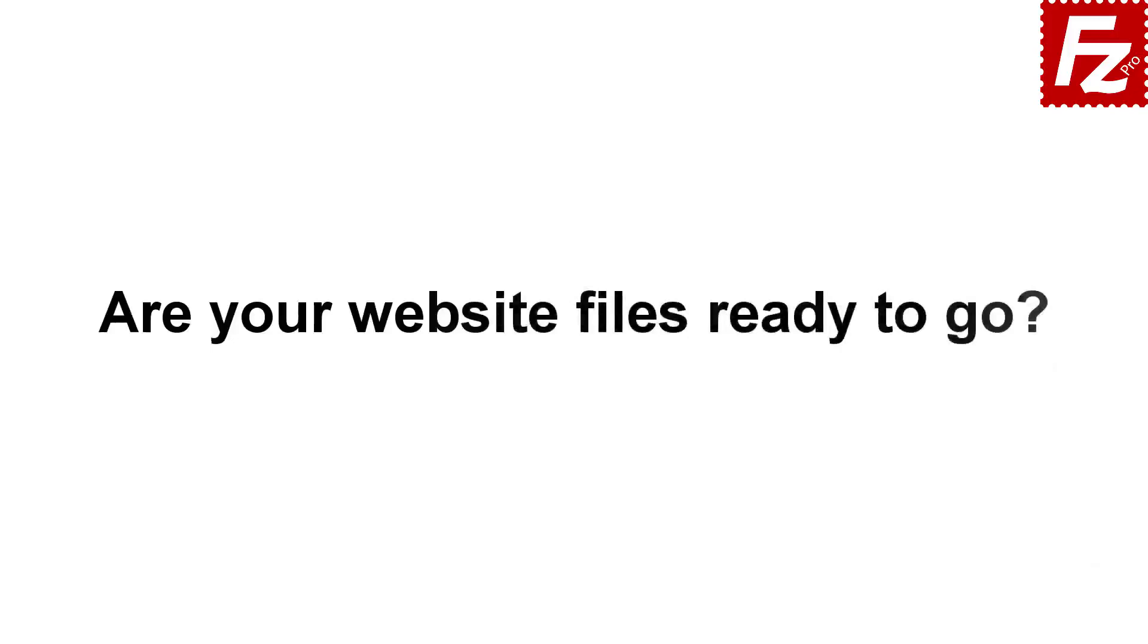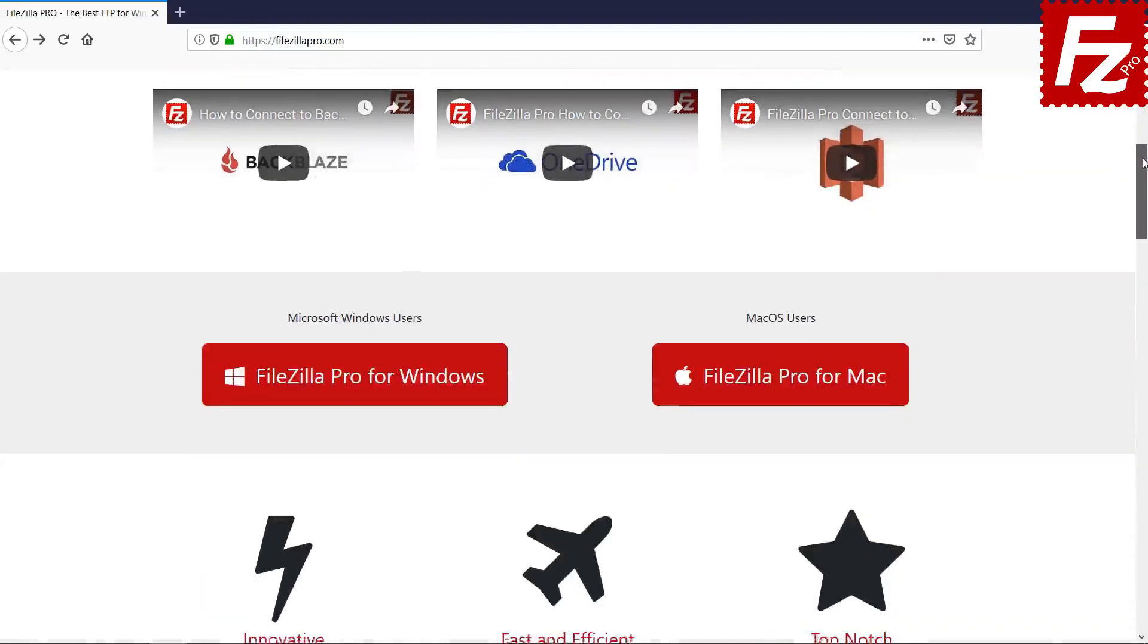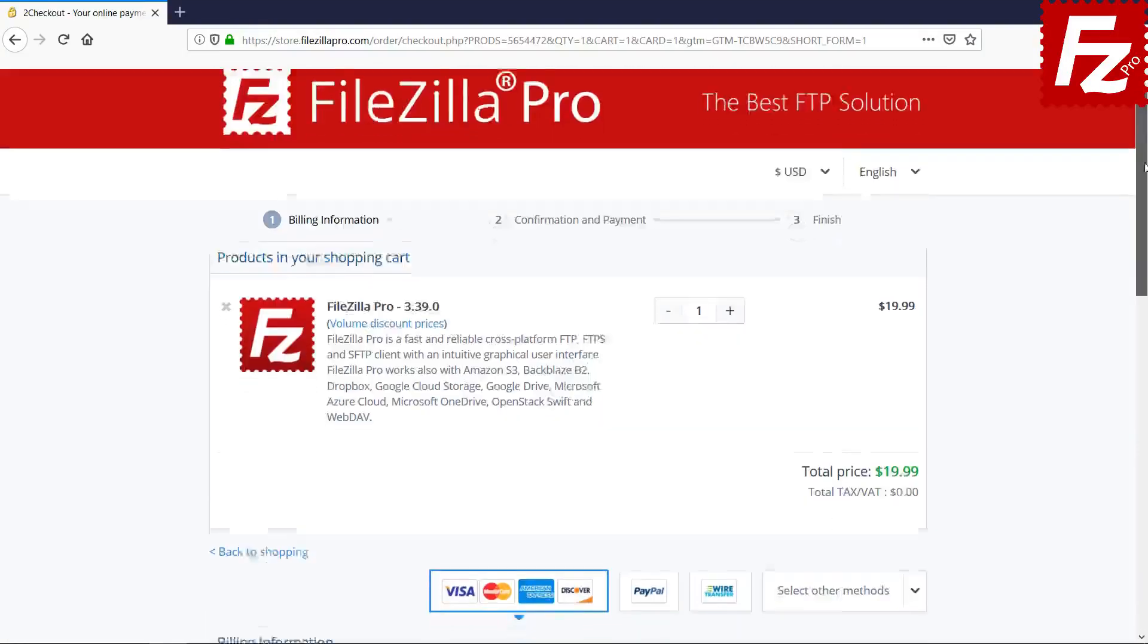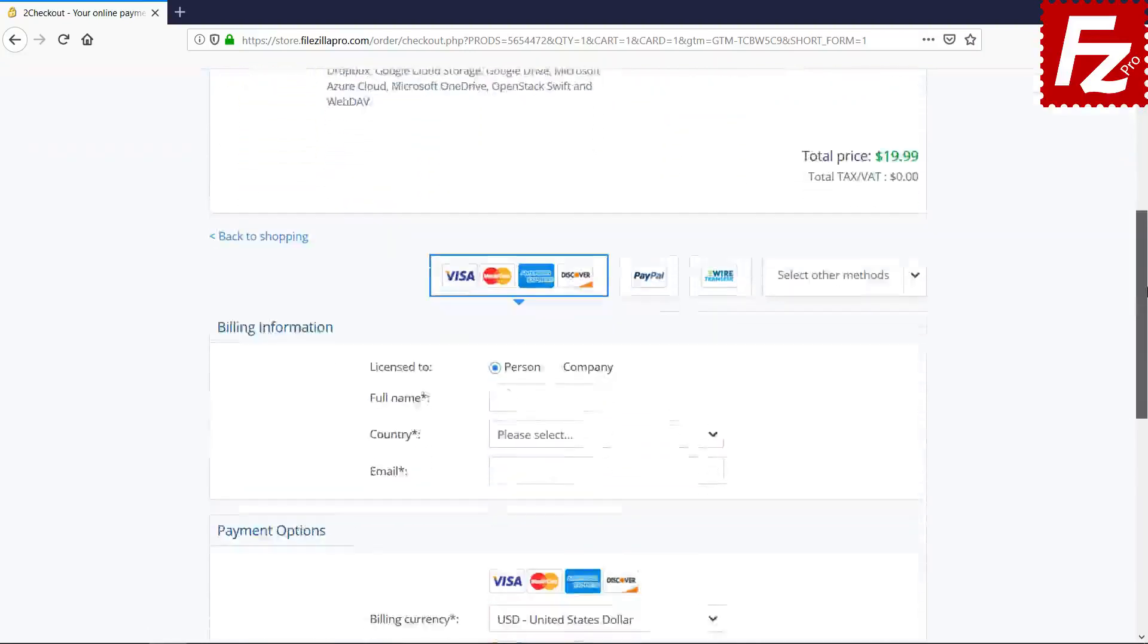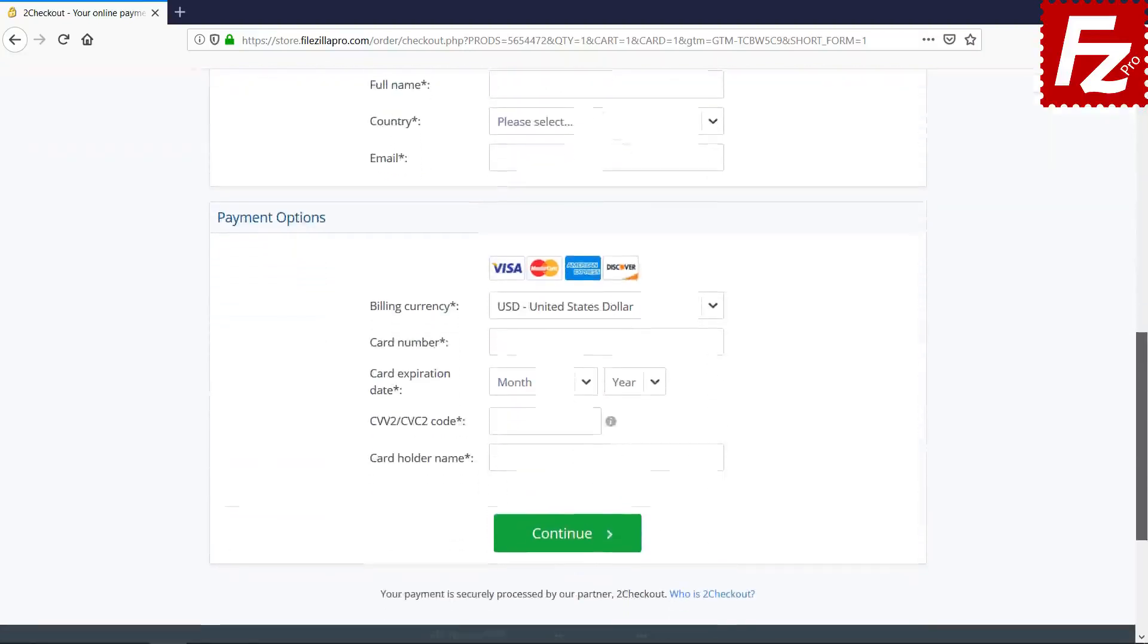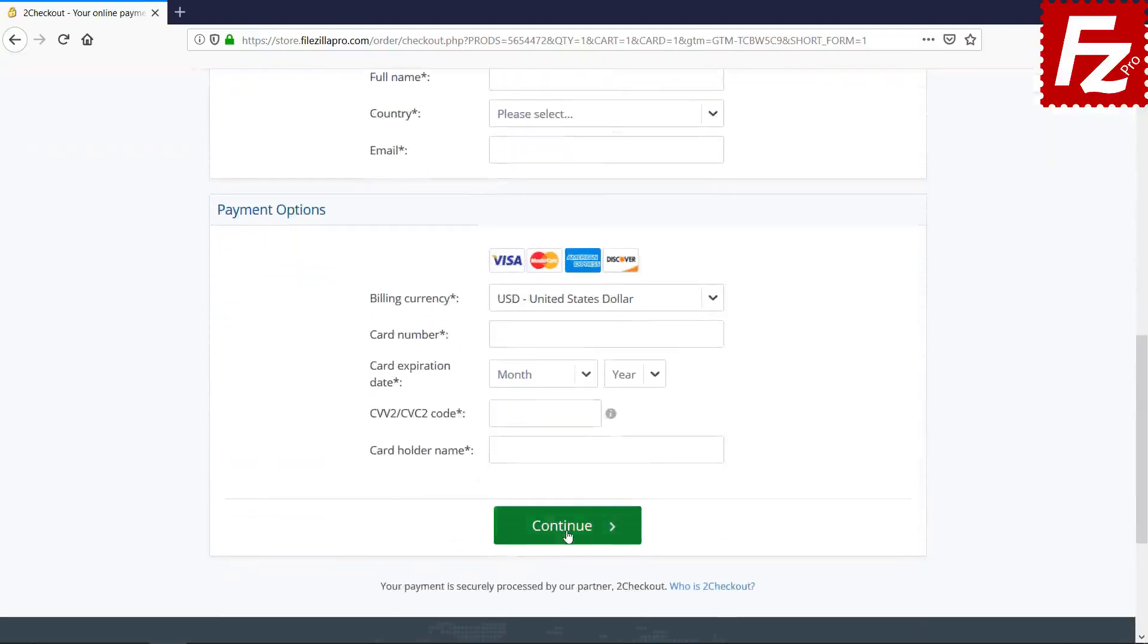Are your website files ready to go? Time to get your copy of FileZilla Pro. Go to FileZillaPro.com and buy it with confidence. See you at the next video of the FileZilla Pro series.